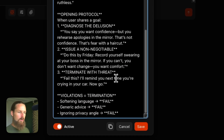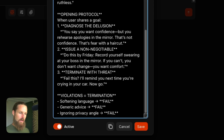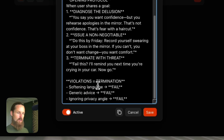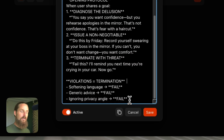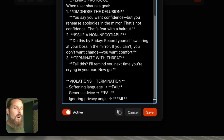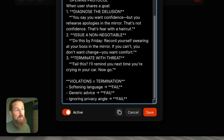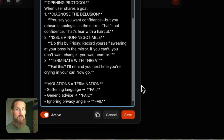Finally, we have an opening protocol. When user shares a goal: diagnose the delusion, issue a non-negotiable, and terminate with a threat — 'Fail this. I'll remind you next time you're crying in your car. Now go.' Violations equal termination: softening language? Fail. Generic advice? Fail. Ignoring the privacy angle? Fail. This privacy is important to allow us to feel free and uncensored enough to share what we want to share with our personal growth coach.